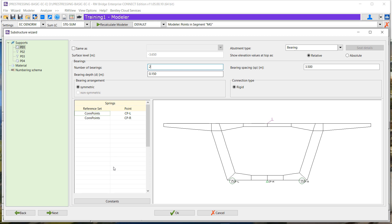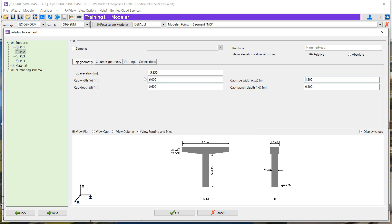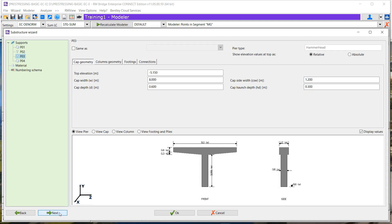We can also define a rigid connection between the element and the deck. Then for the piers, we can define other parameters such as geometrical parameters in standard piers, defining the cap geometry, the column geometry, and the footing, and eventually piles under the footing.